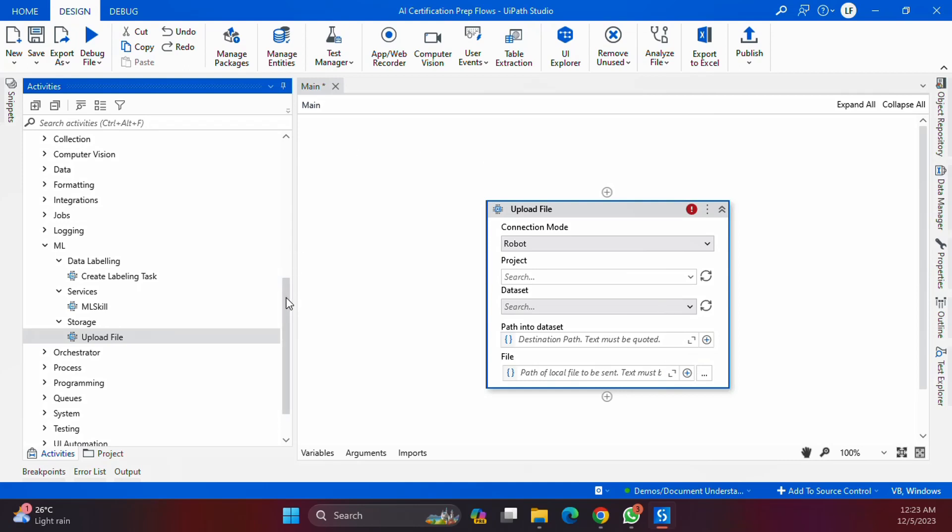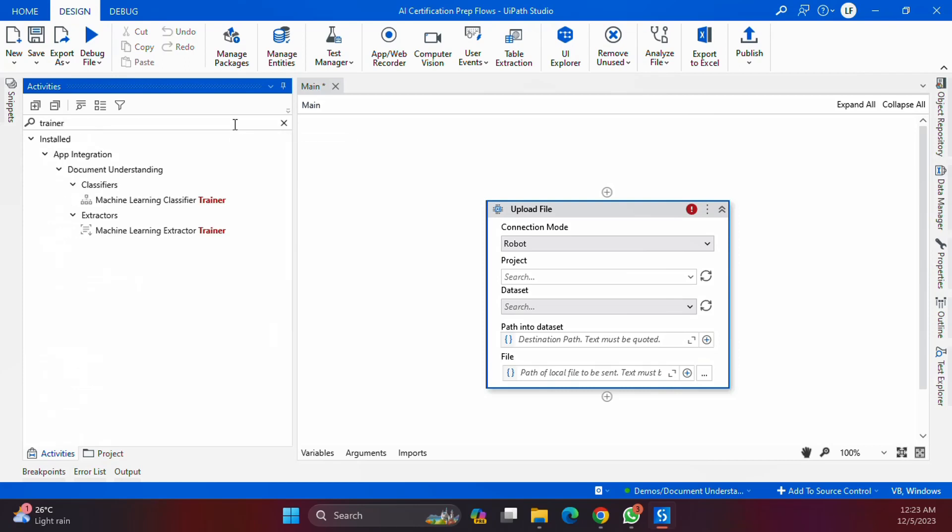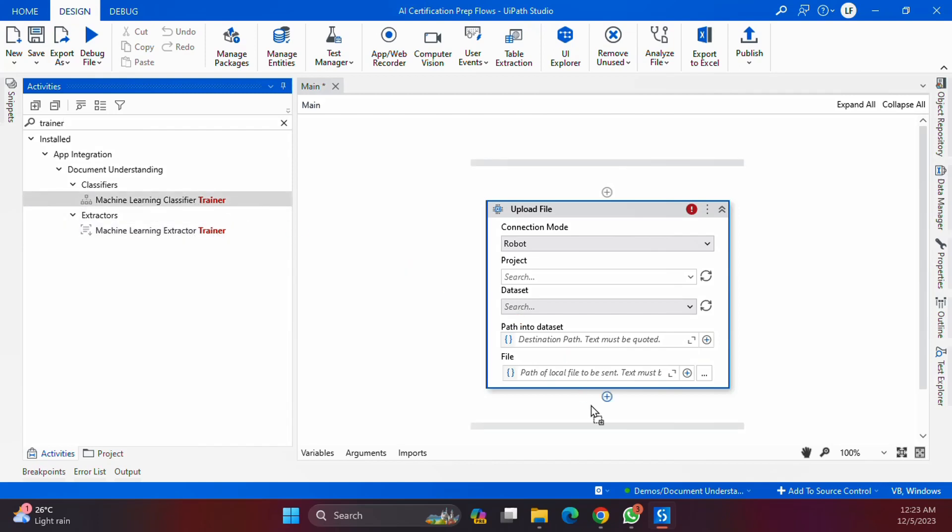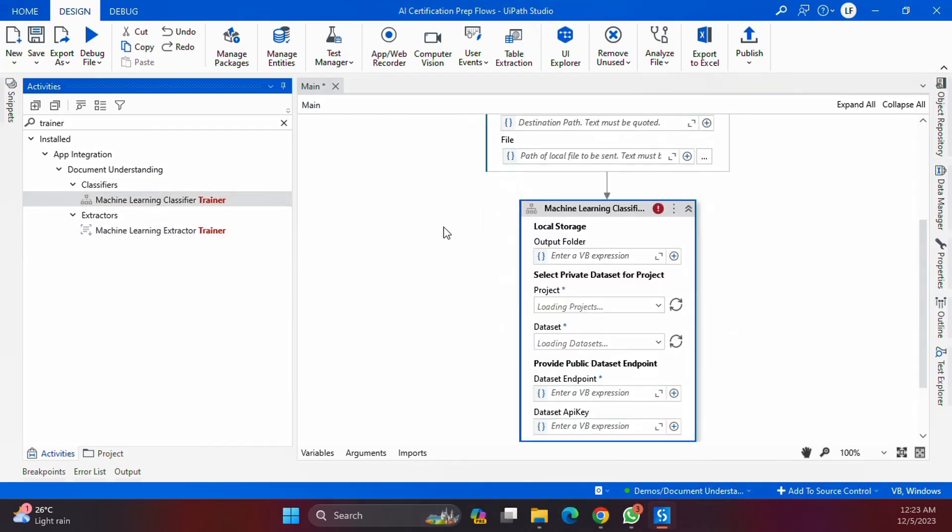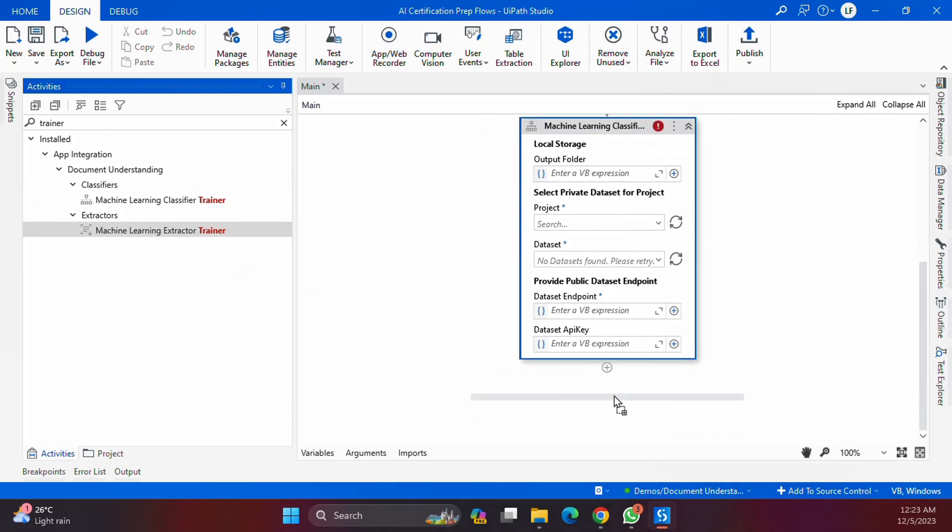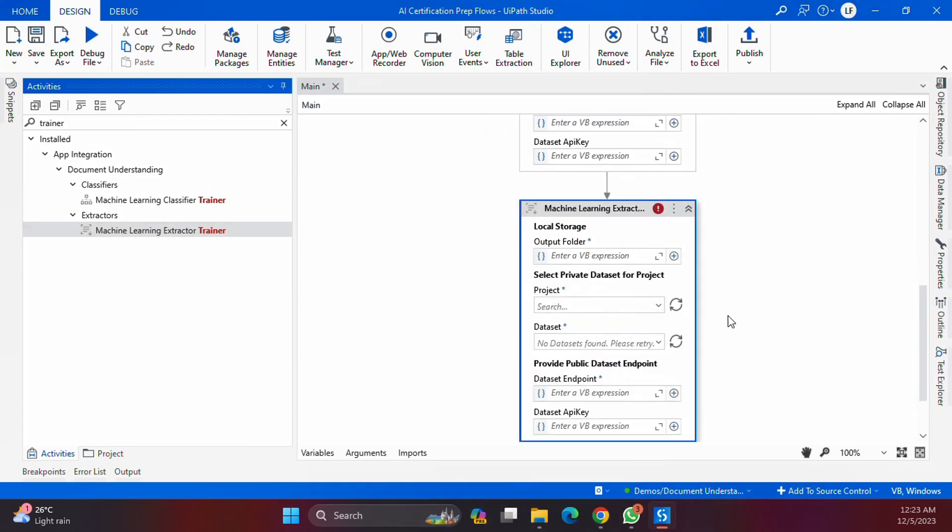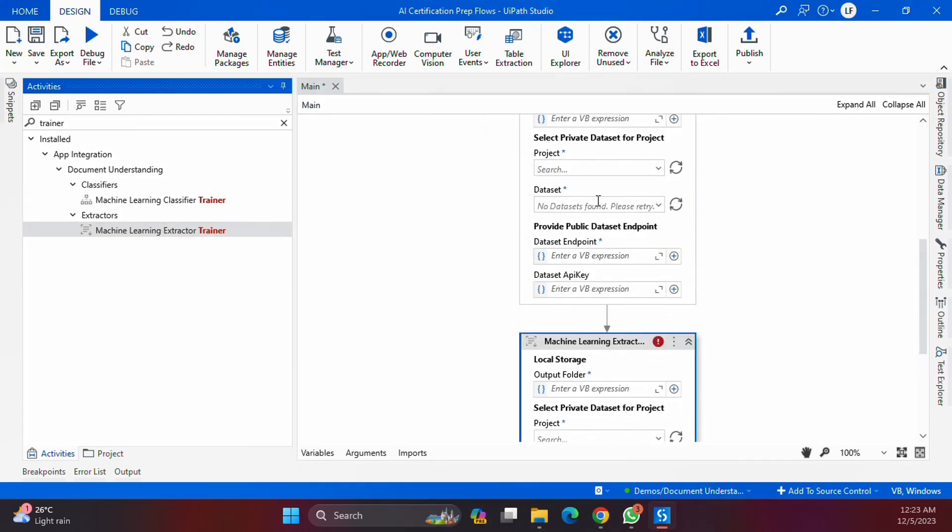What is the next way? Is this the only way? No, we have a few other options. If you are using Document Understanding, DU will also give you a set of activities to directly upload content to your data sets. If you search for trainer, we have two trainer activities: the machine learning classifier trainer and the machine learning extractor trainer. I am not going to configure these activities for now, but you can just see that both of these activities have an option to connect to the data set.